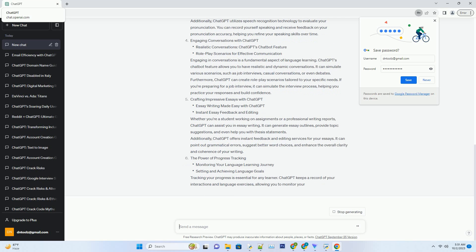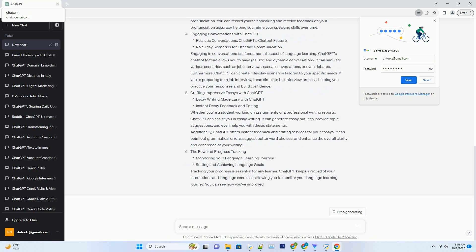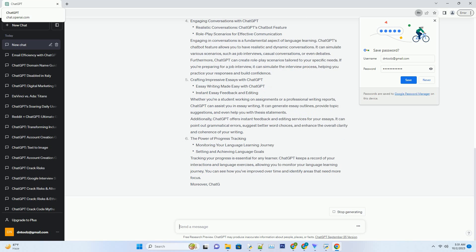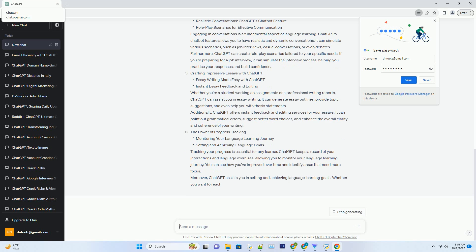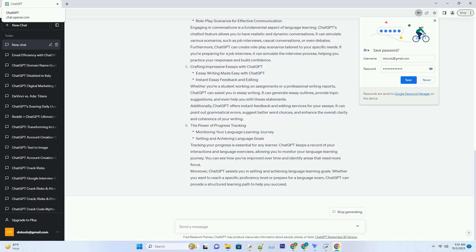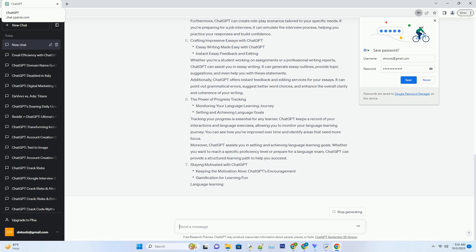Moreover, it offers personalized vocabulary learning based on your interests and goals. If you're a business professional looking to improve your English for presentations, ChatGPT can focus on business-related vocabulary. By regularly interacting with ChatGPT, you can gradually enhance your word bank, making your conversations and writing more engaging and impressive.